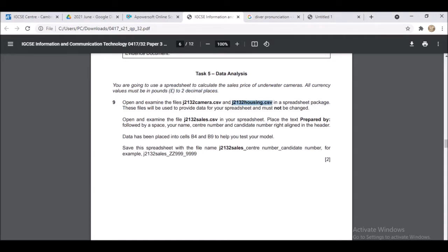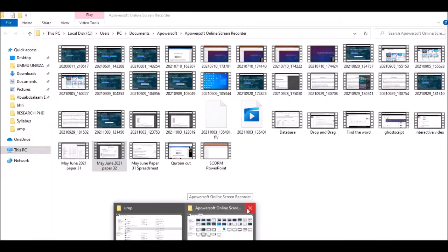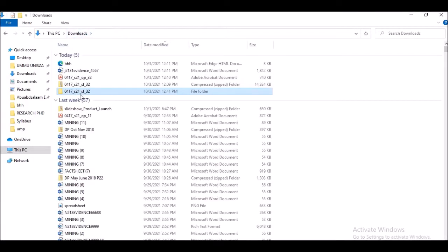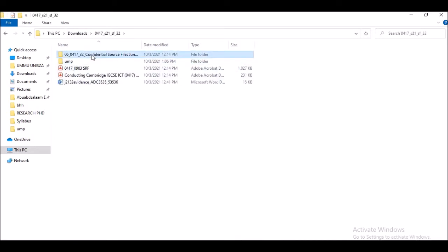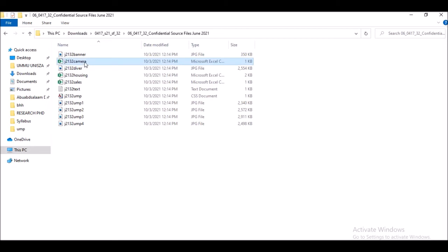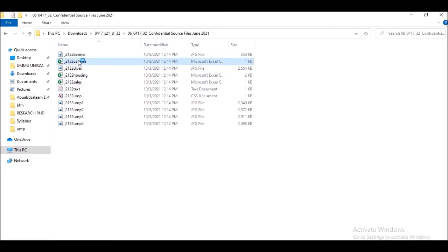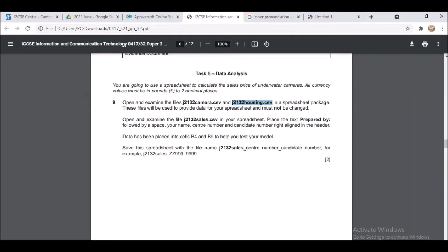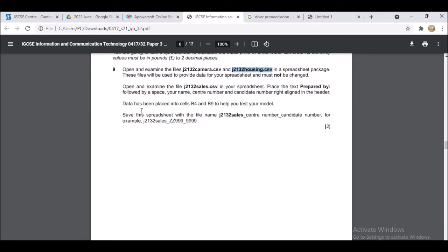Open and examine the file j2132 camera.csv in a spreadsheet package. Let's look at those two files — I downloaded them earlier. This is the first file and this is the second file. Perhaps you are going to use all three files, so let me open the first one. The question says these files will be used to provide data for your spreadsheet and must not be changed.